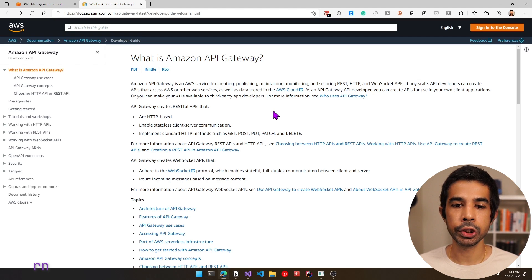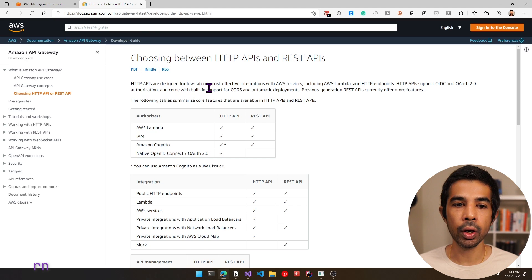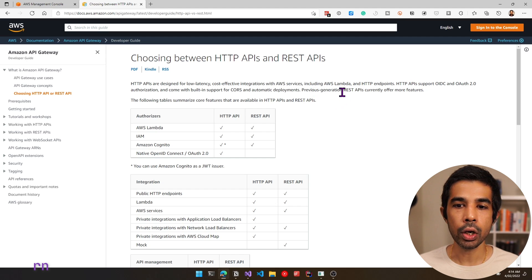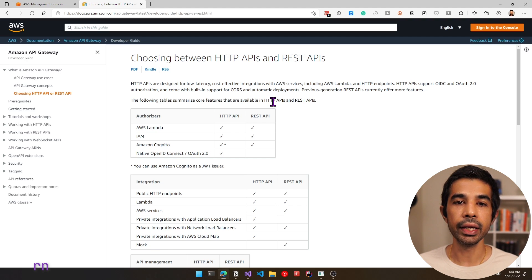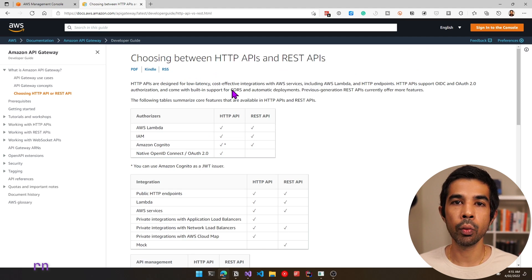If you're confused on which one to choose, you can look at the documentation on choosing between HTTP APIs and REST APIs. There are slight differences in features supported by each. The HTTP APIs are the low latency, cost-effective integrations and the newer service. The previous generation of building these endpoints were called the REST APIs.